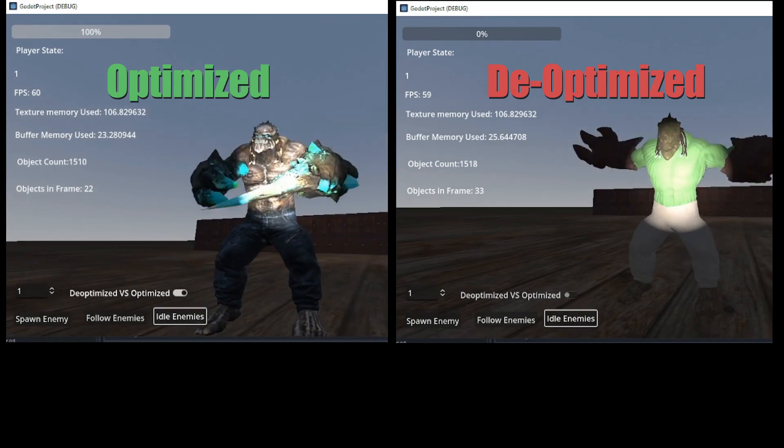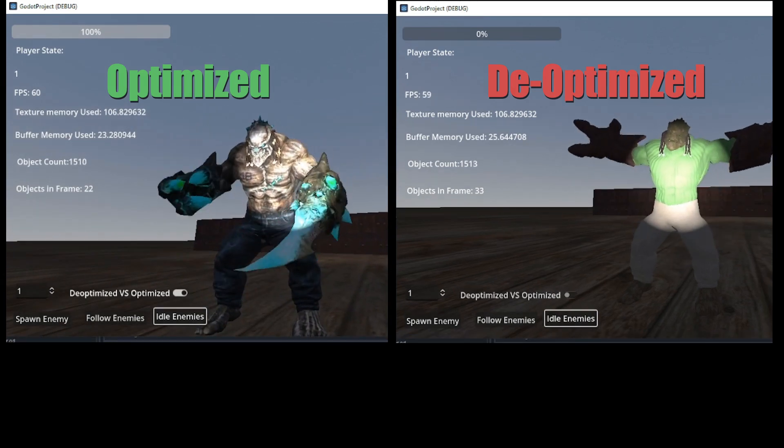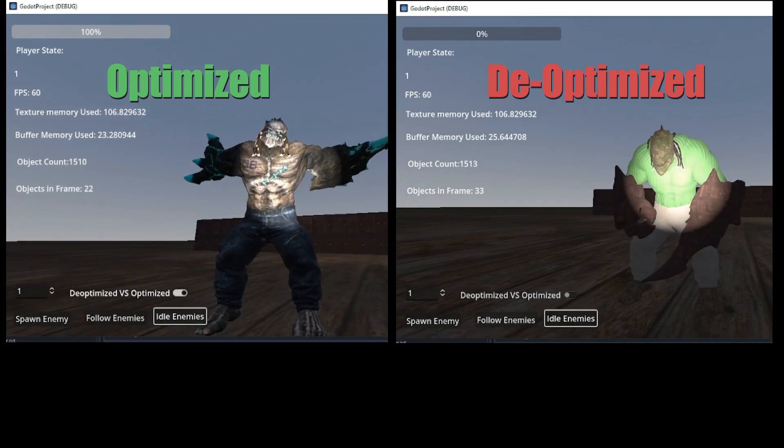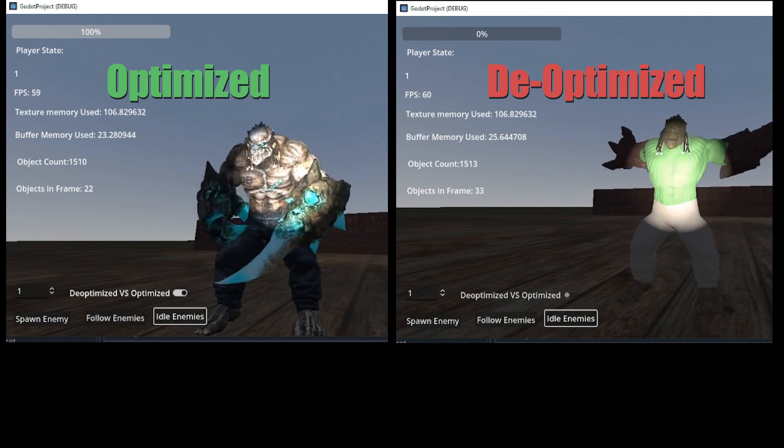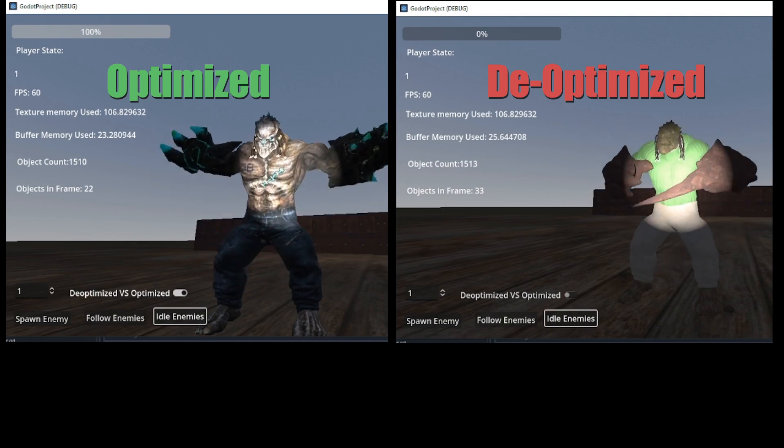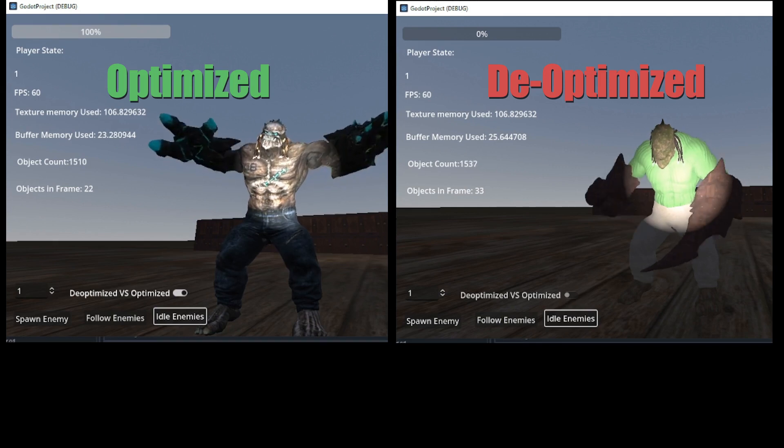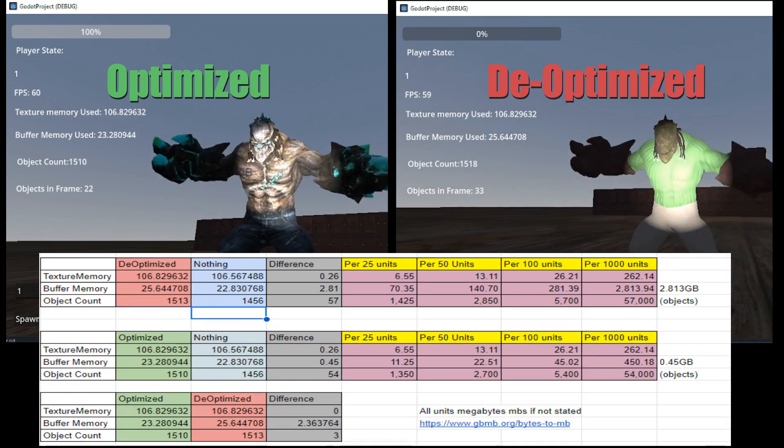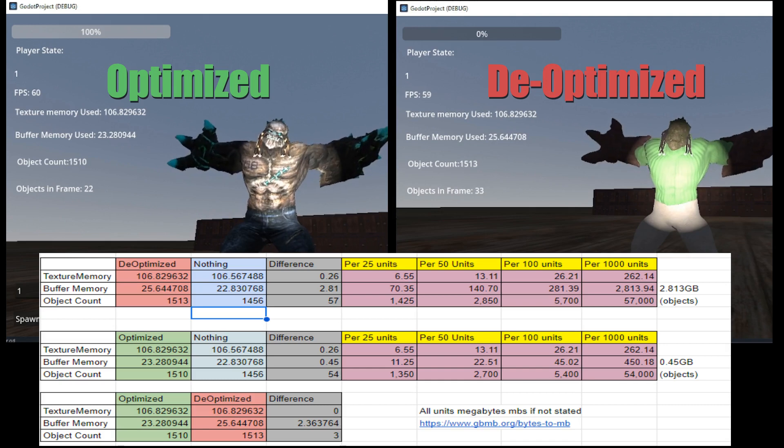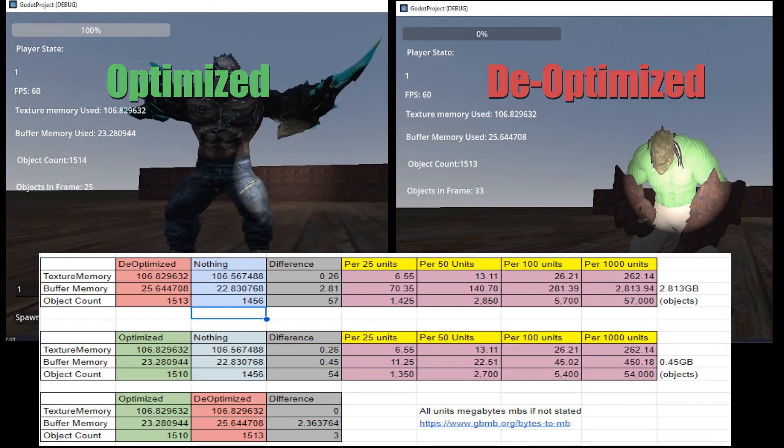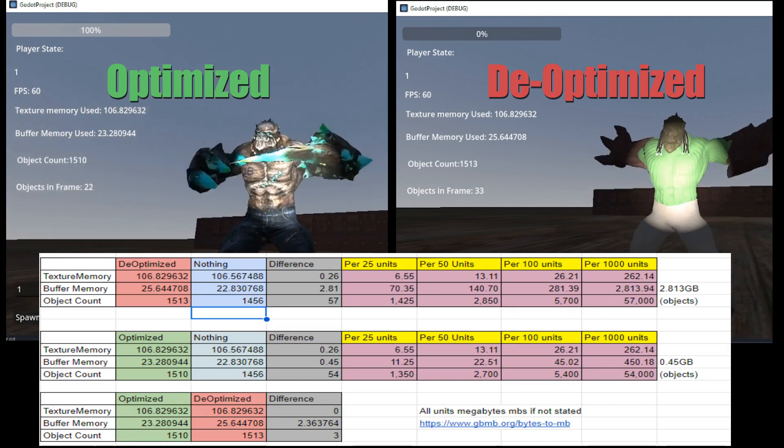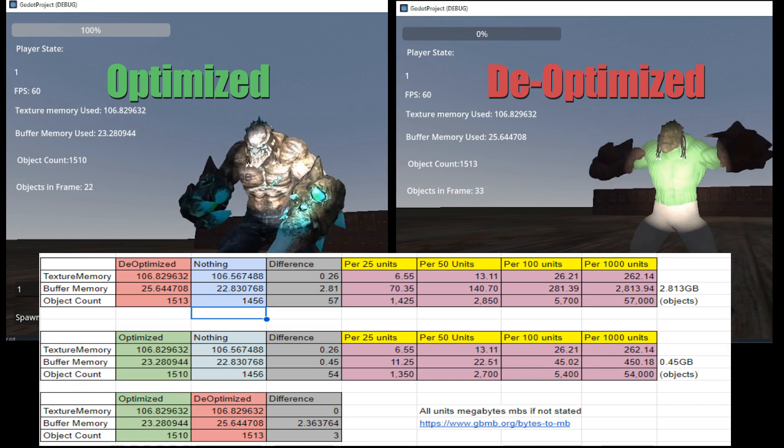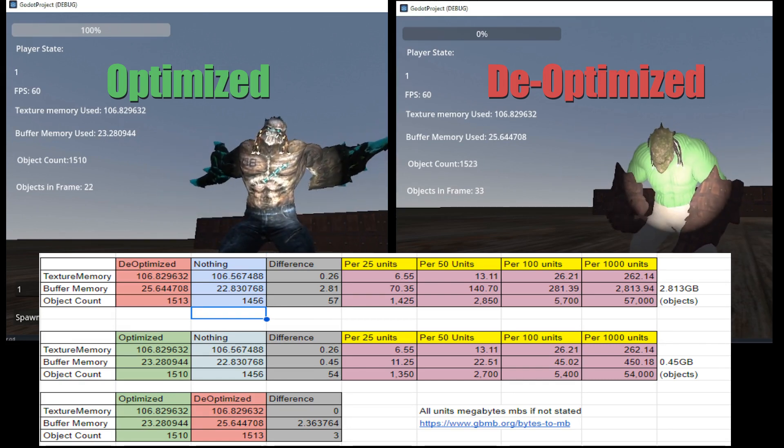I wanted to see if I could understand how much a single unit would cost in resource utilization within Godot. To test this, I measured the metrics before and after I instanced an enemy into the scene. I then subtracted the values to find the cost of the enemy on our performance. The per amount of units are the amount of resources we would use if we instanced that amount of enemies in the game. The de-optimized model definitely takes more resources to render.